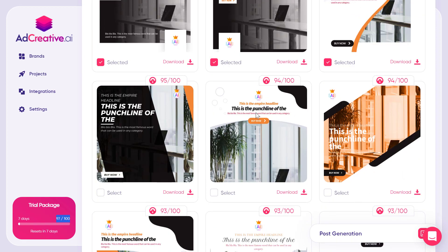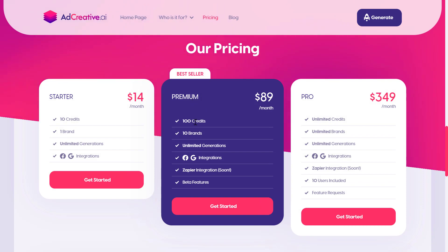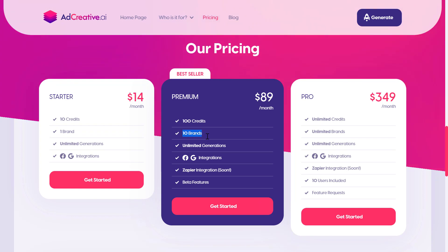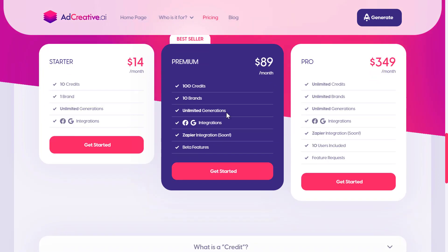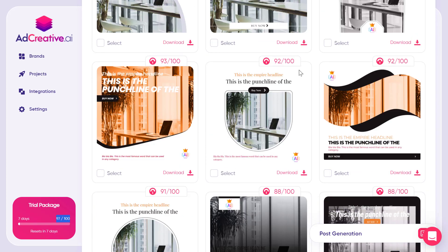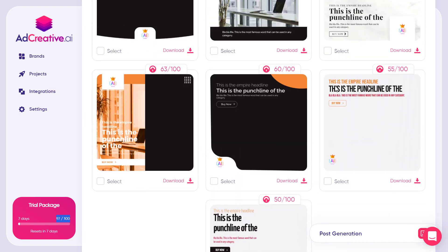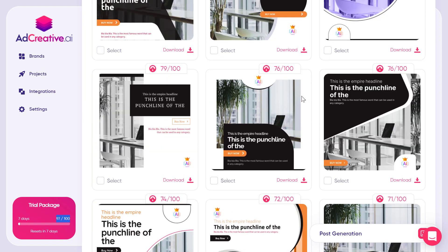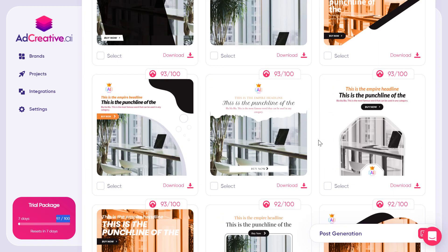With the premium plan, you get significantly more credits and can create more ad images. You also get 10 brands, meaning you can upload 10 different logos and company names to work on within the tool. Unlimited generations means you can generate as many image variations as you want — I've already generated around 40 images for my project.